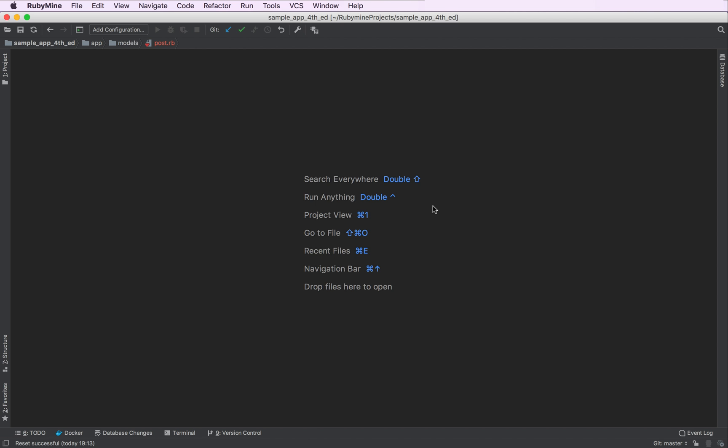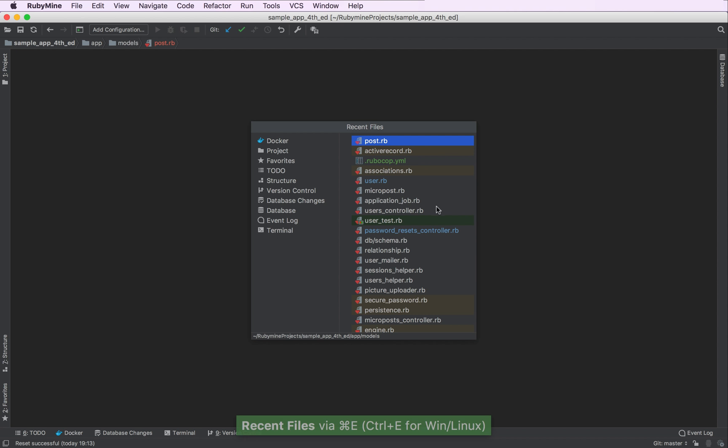Now I want to navigate to my user model. To do that, I can use another handy popup, which is called recent files. That's Command E or Control E, depending on your operating system. This one allows you to navigate to recently opened files.